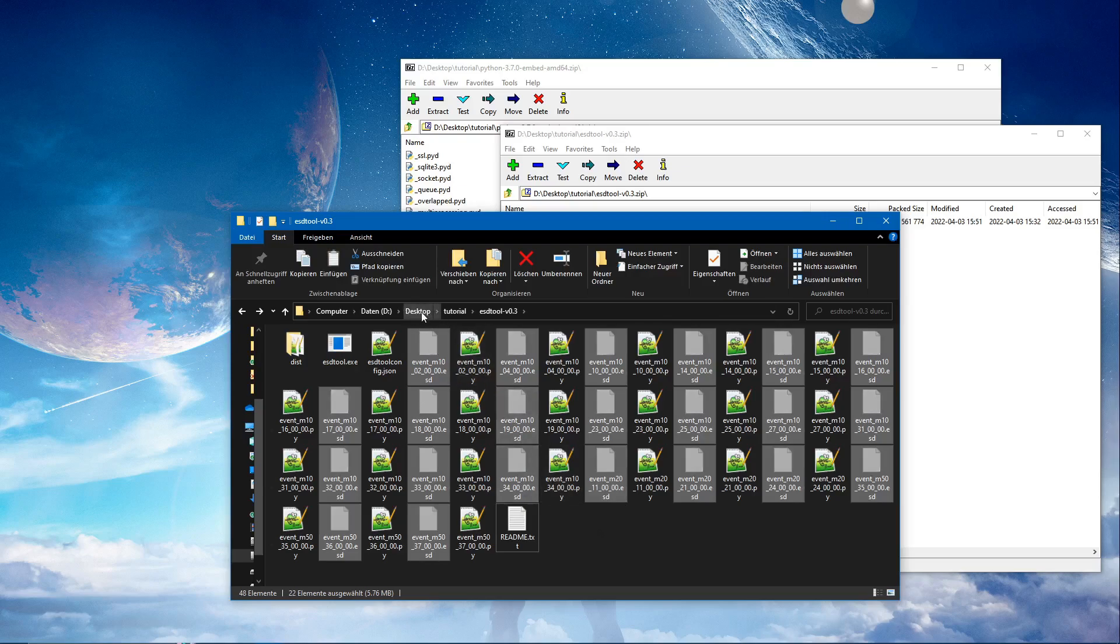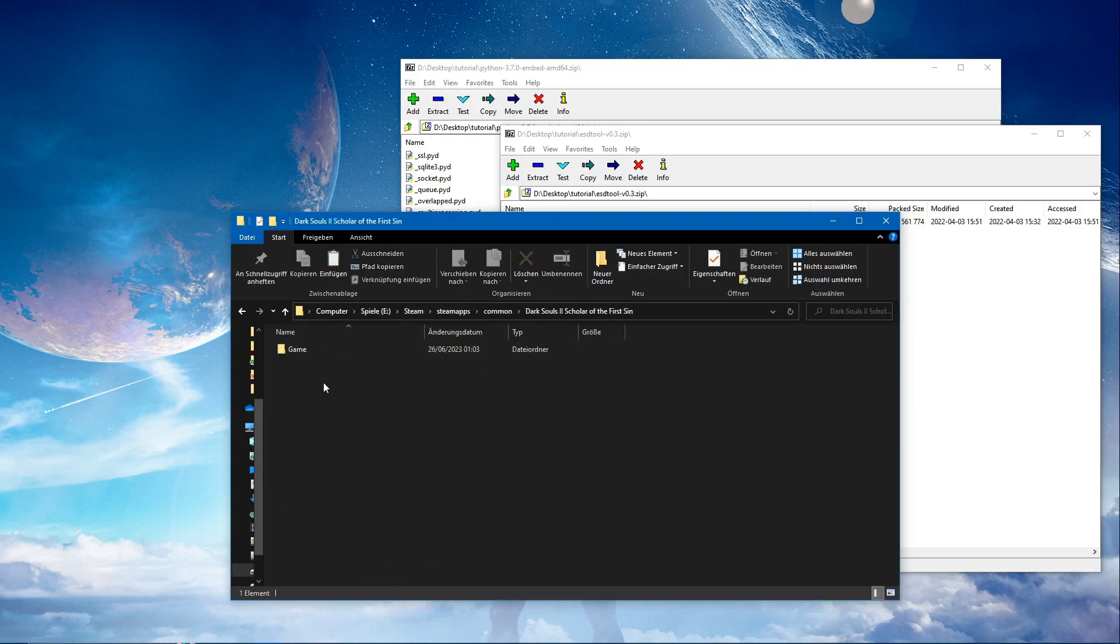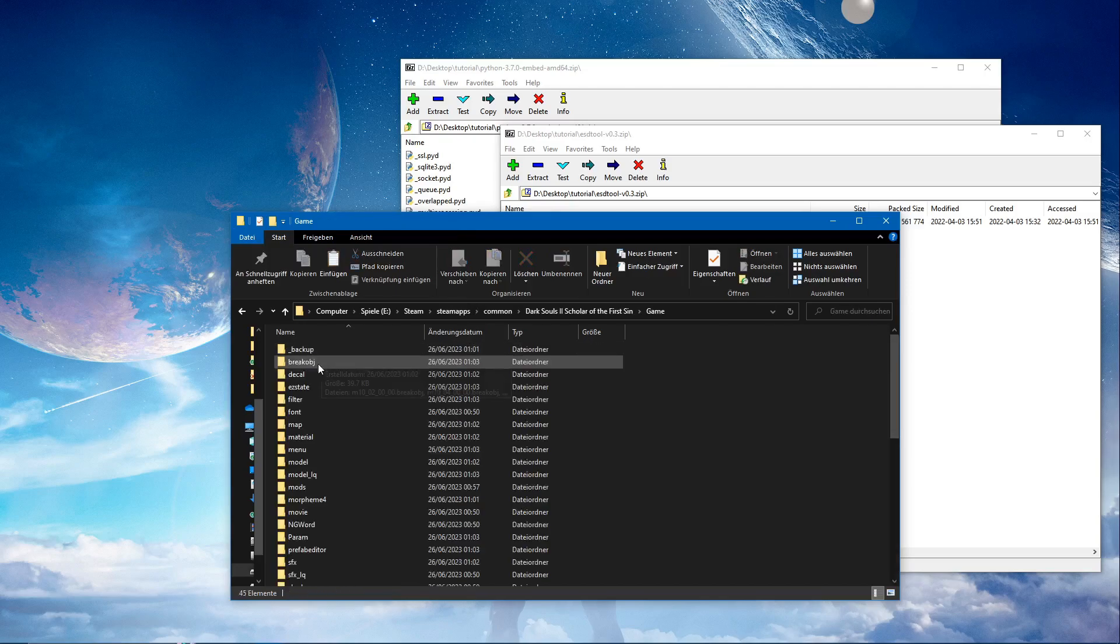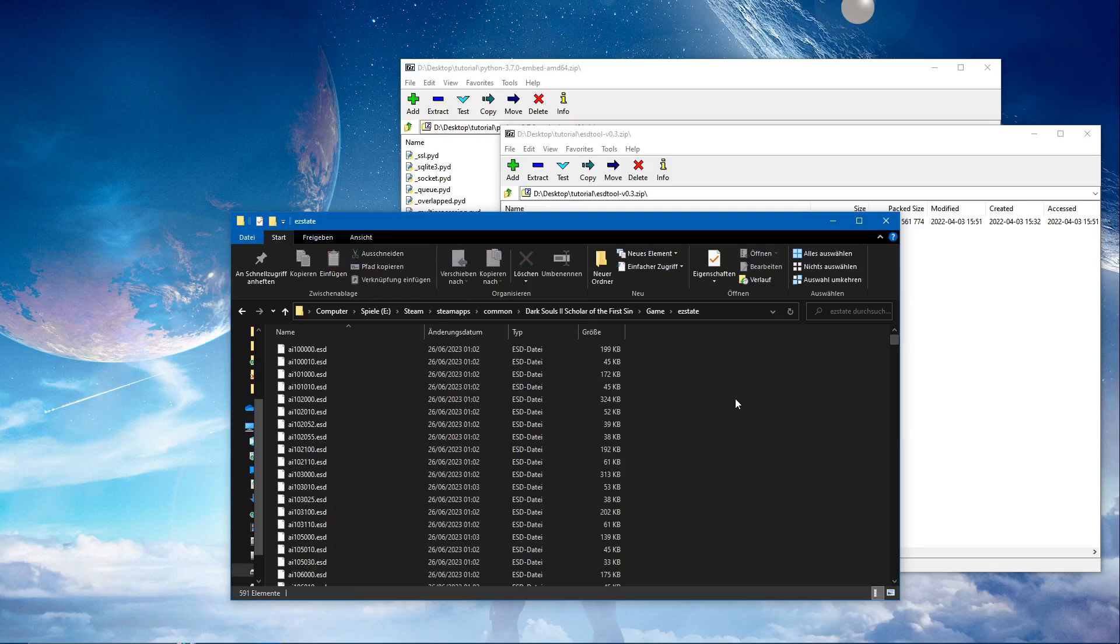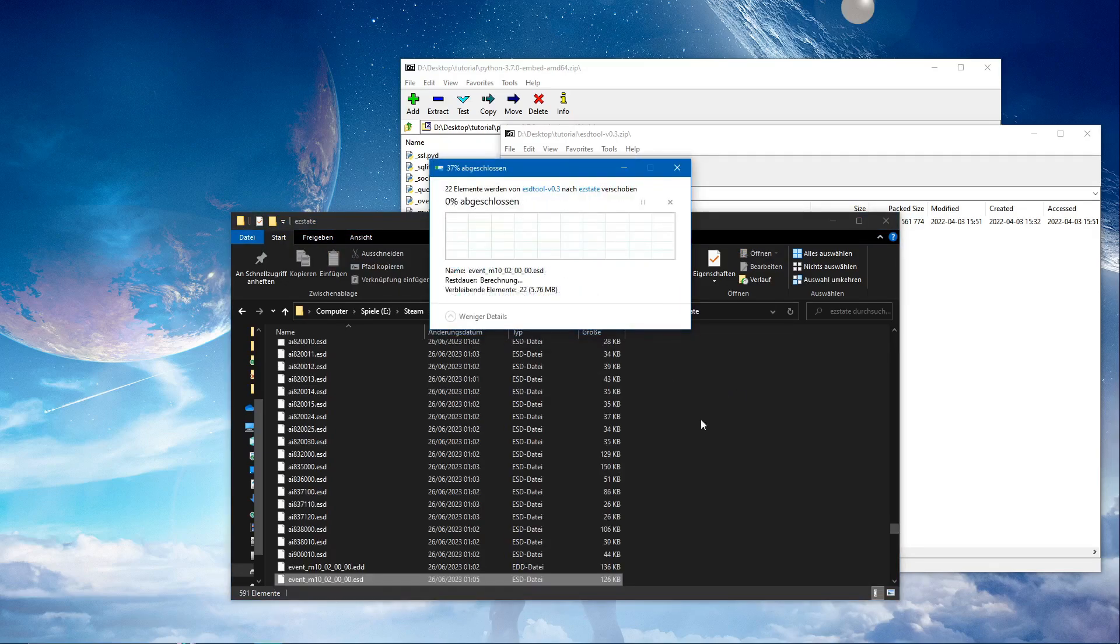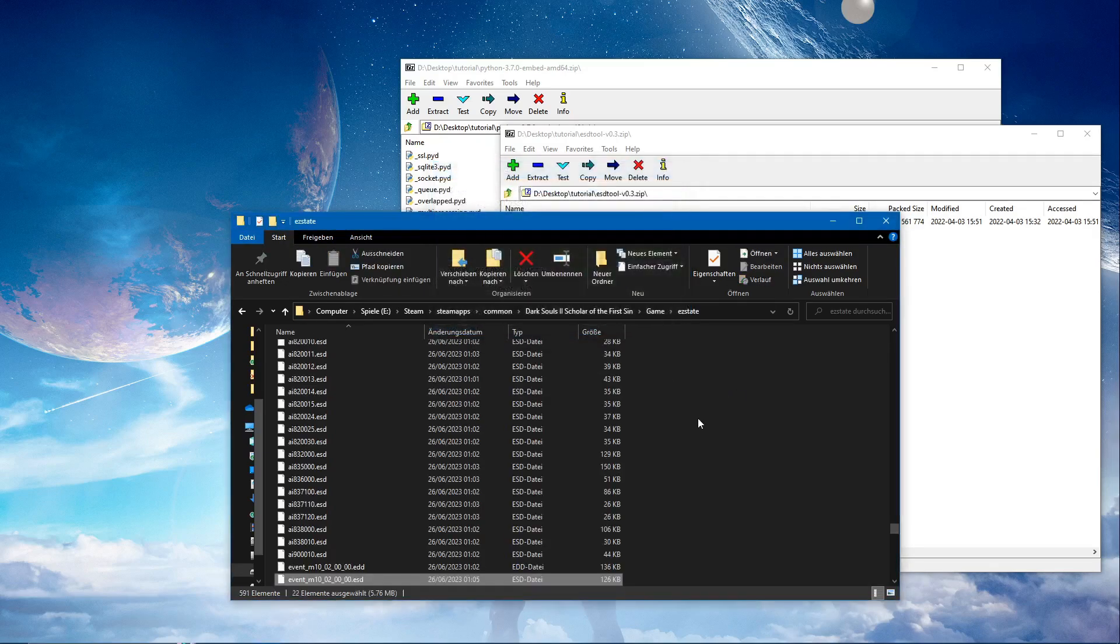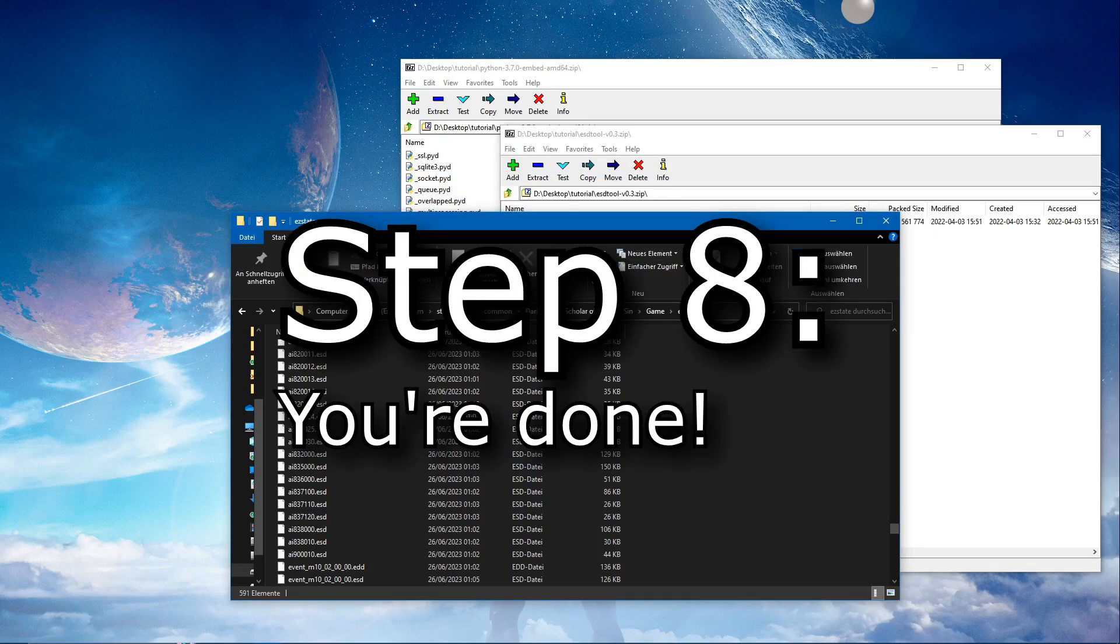Control X. Yeah, we want to replace the files. And we're done. That should be it.